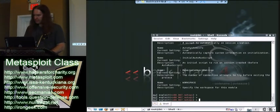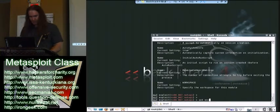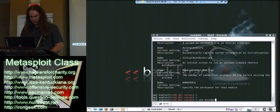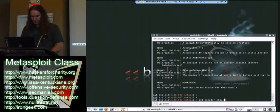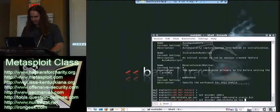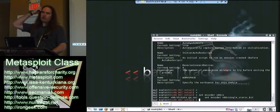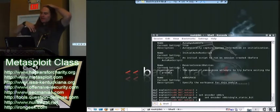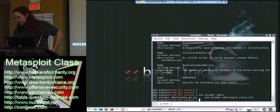Also, I can use an encoder at this point using, let's say, set encoder. And, for instance, let's say I want to just use x86, which is my platform, and shikata ga nai. I can go ahead and set that. I'm not going to use that option here, but just know there is an option if you're worried about AV bypass on the box you're about to hit.